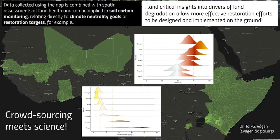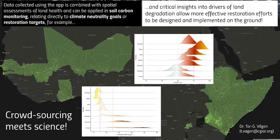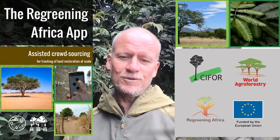Finally, we can also combine the information gathered using this citizen science data collection approach with structured data collected using more systematic approaches such as the land degradation surveillance framework. This is where crowdsourcing meets science. Given that we have these field boundaries and know where activities are being implemented on the ground, we can extract a number of different indicators of soil and land health, and really start understanding at a deeper level what's driving degradation across these landscapes and what types of interventions we should be putting in place for effective land restoration. That's all — very brief for now. Thank you so much.